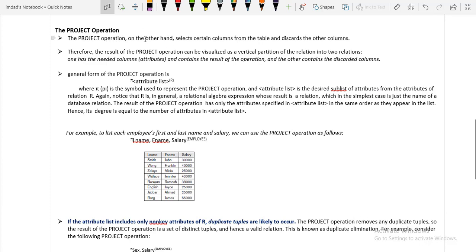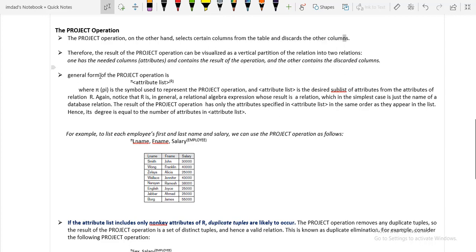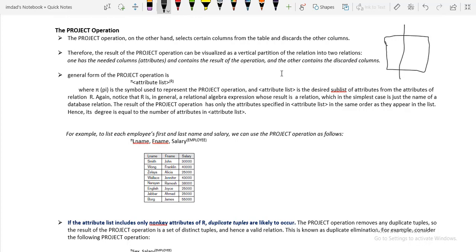The second unary operation is the project operation. The project operation is used when you require only some of the attributes of a relation. It selects certain attributes from the table and discards the other columns. The result of the project operation can be visualized as a vertical partition: P1 contains the required attributes and P2 contains the non-required attributes, unlike selection which is a horizontal partition.